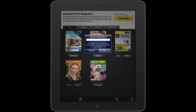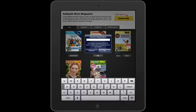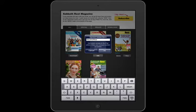At that point you can put in your code. For my magazine, it happens to be 'one month of rest.' It is case sensitive, so the M-O-R needs to be capitalized. Go ahead and put that in there if you would like to subscribe to the Sabbath Rest Magazine and get one month free.